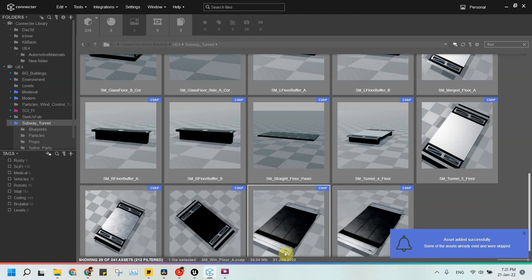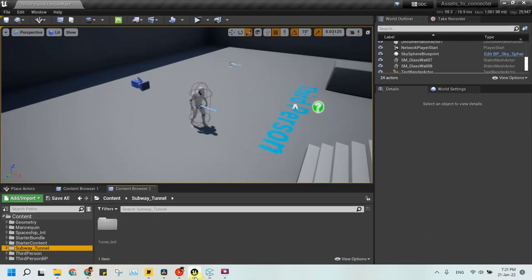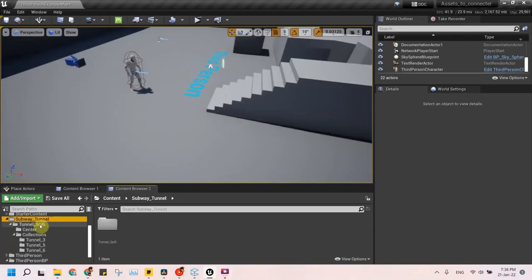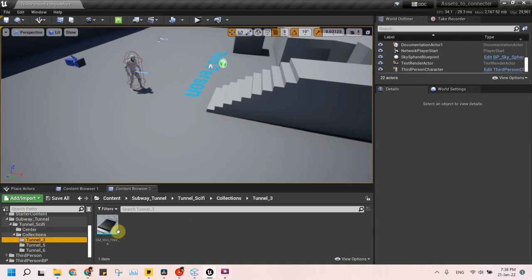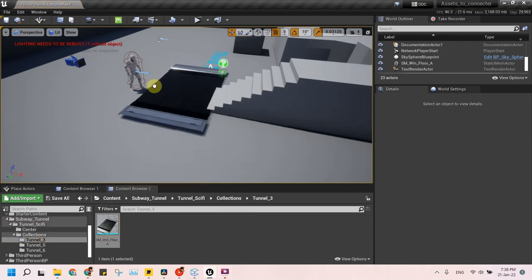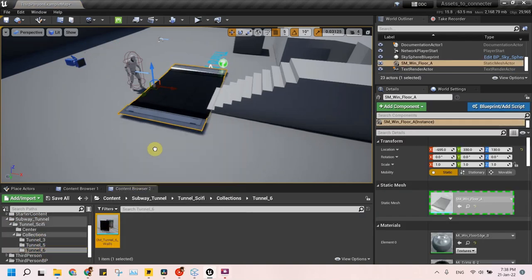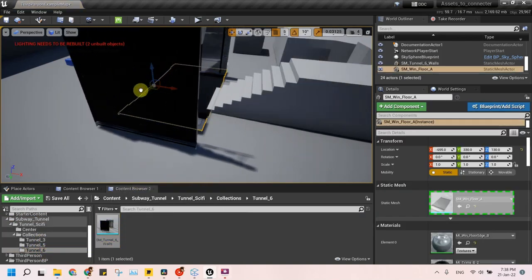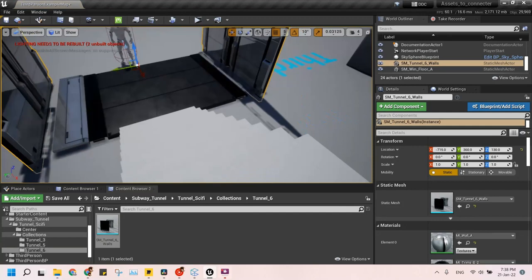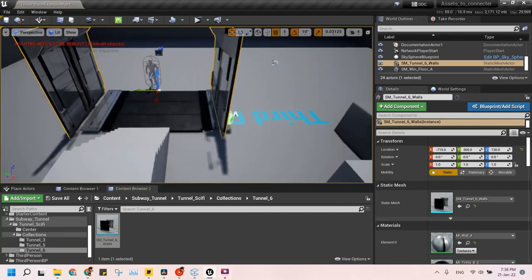Then I go to my open project. All the assets that were highlighted are now loaded in the project. I only drag and drop the assets in the editor to make my sci-fi tunnel.